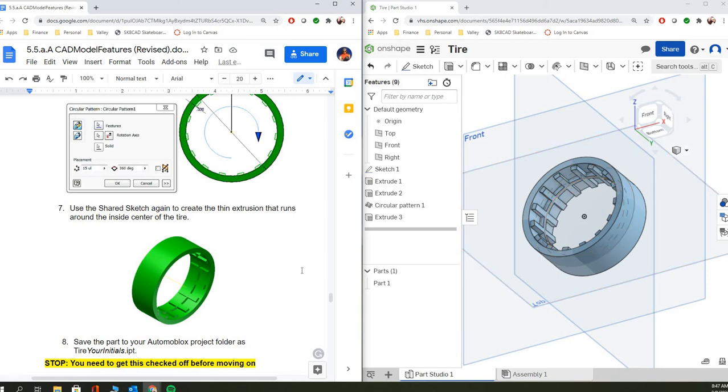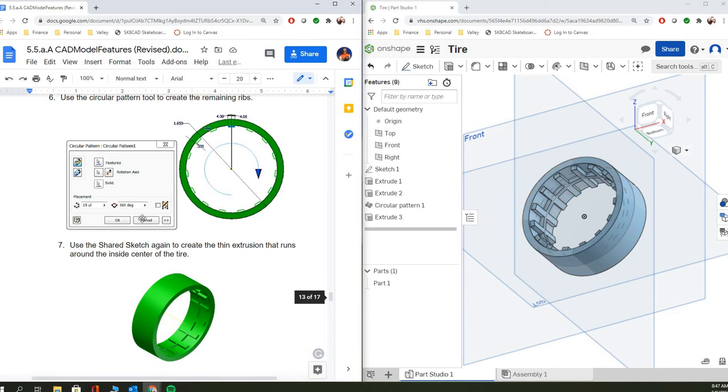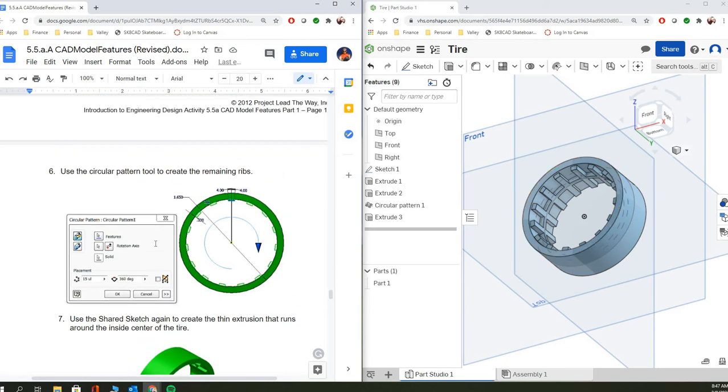And there's some things that we're going to focus on in this one. We're going to focus on the mid-plane extrusion, the circular pattern tool, and then sharing a sketch within Onshape. So we're going to be able to use a single sketch for this entire part. And I'm going to walk you through the general way of doing that.